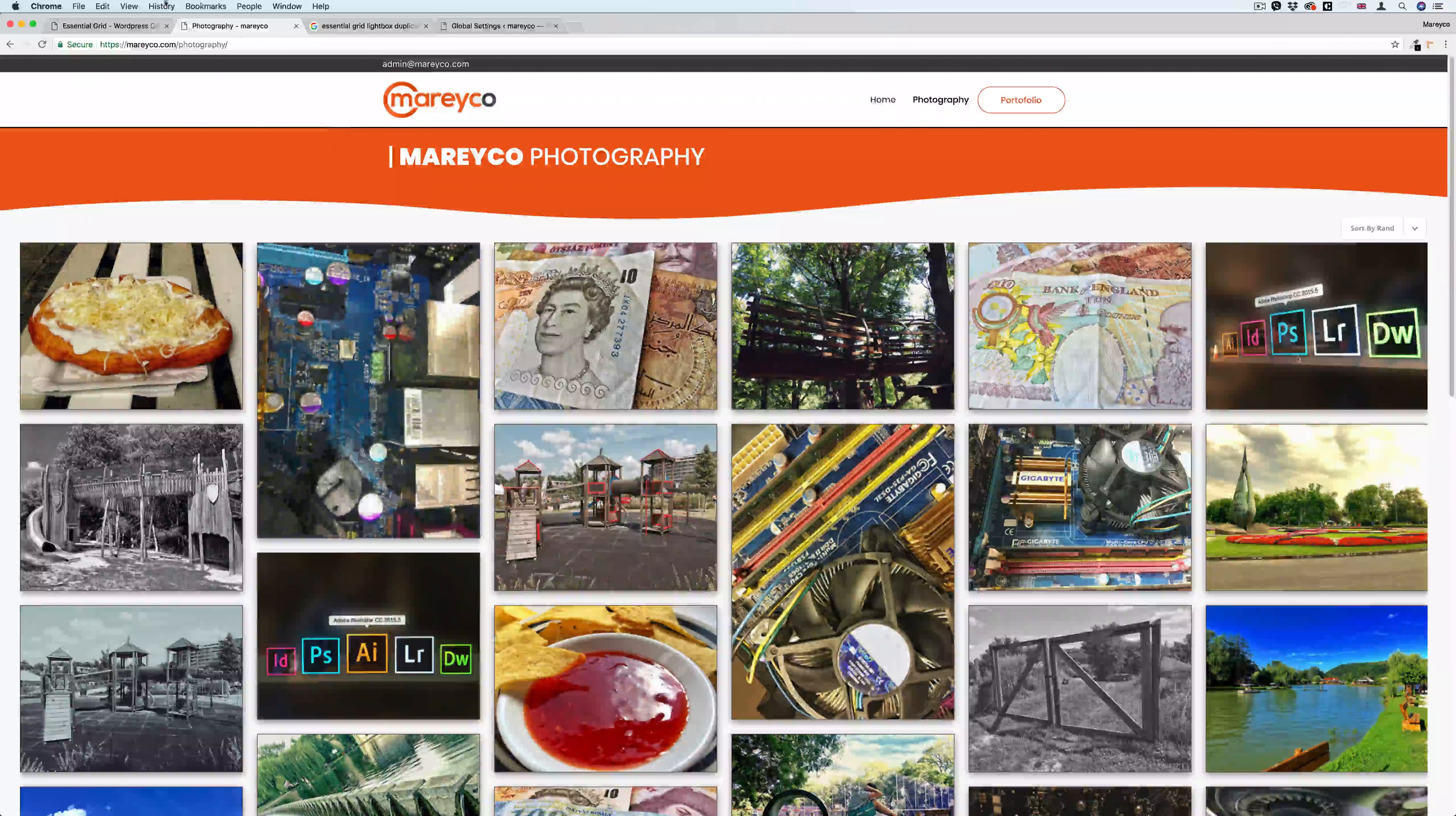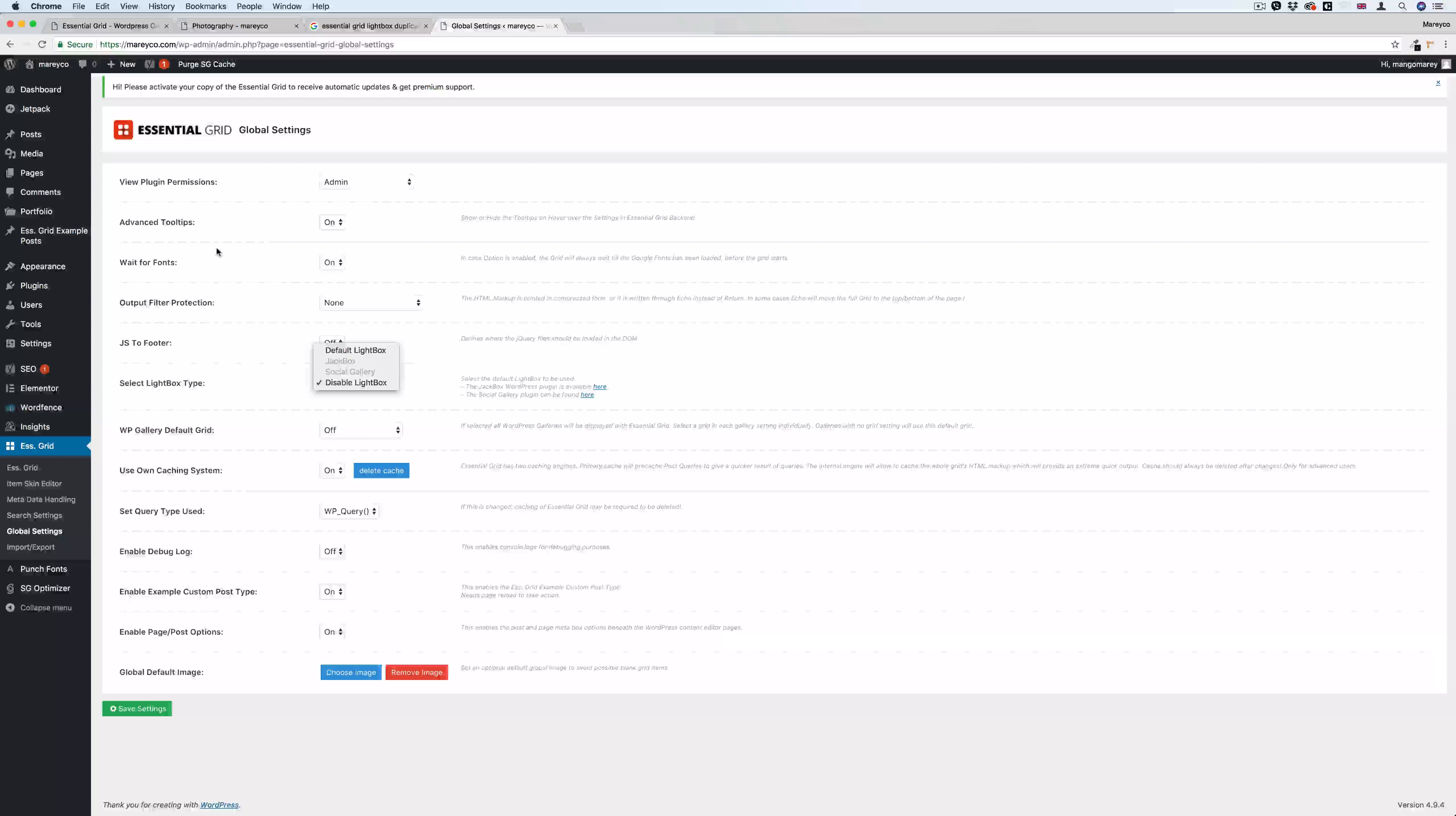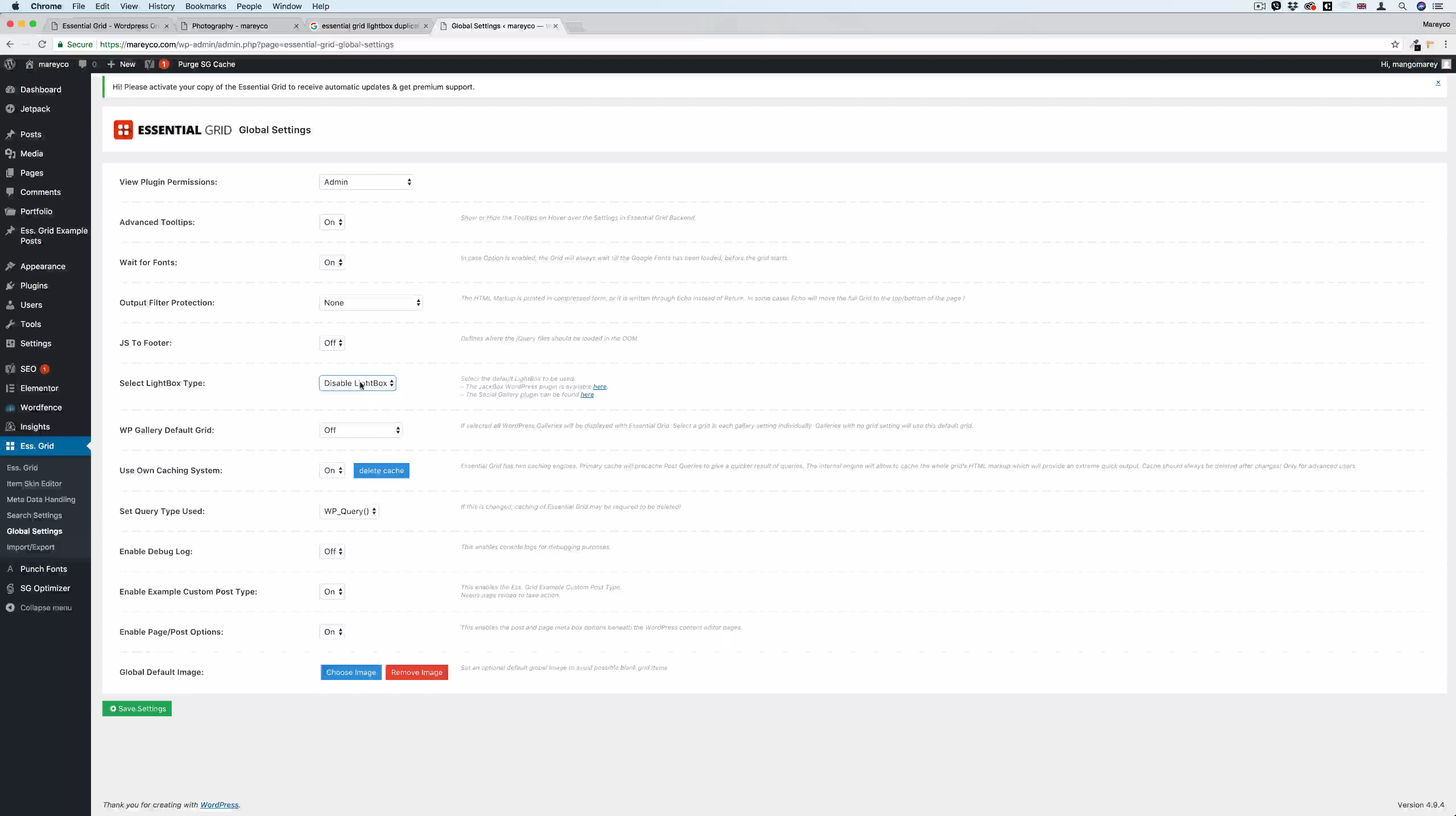So the best solution is to disable the Essential Grid lightbox because you might use the default lightbox which comes with your theme in different pages or places. So it's easier to disable this one than disabling the lightbox that comes with your theme. But if you're not facing this problem, that means your theme doesn't use a lightbox by default.